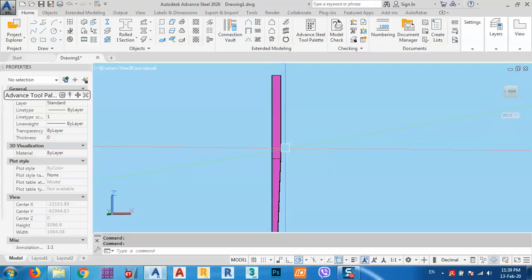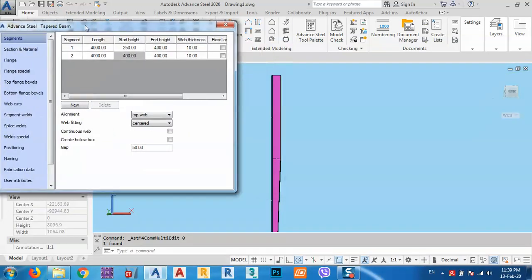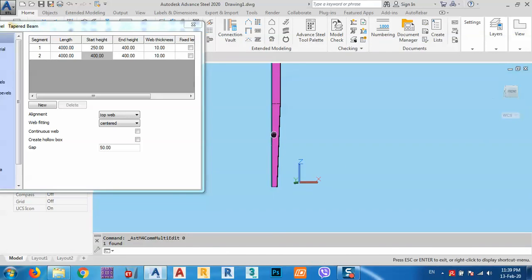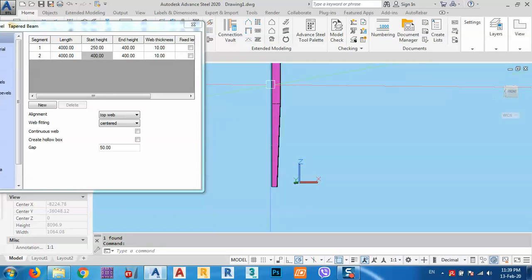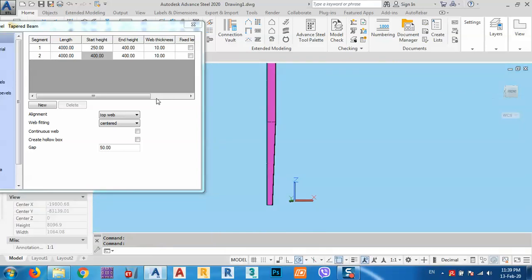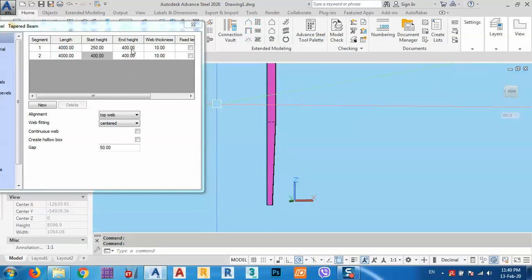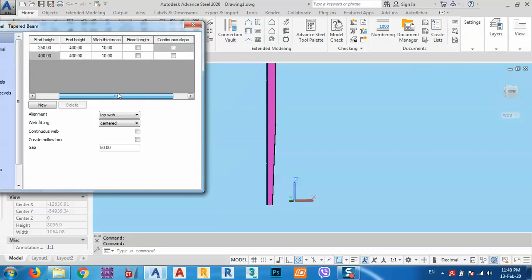We can right-click and go to Advanced Properties. Here we have the base — we have two segments. The first segment starts at 250 and the second one ends at 400 at the end of that part. The web thickness is 10 millimeters.